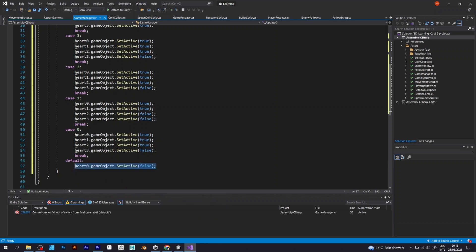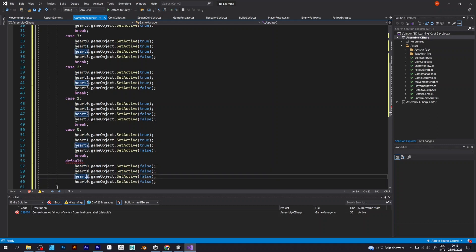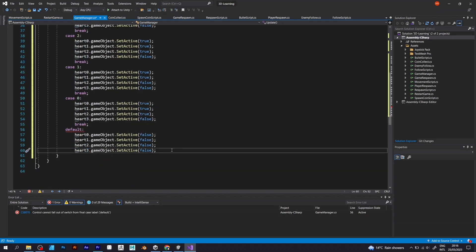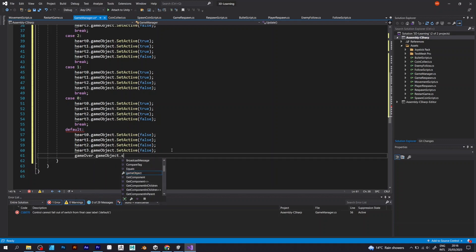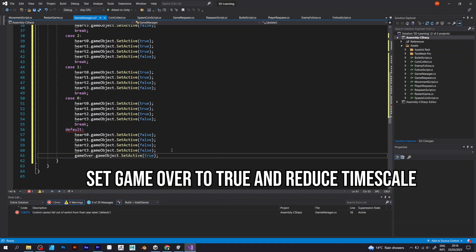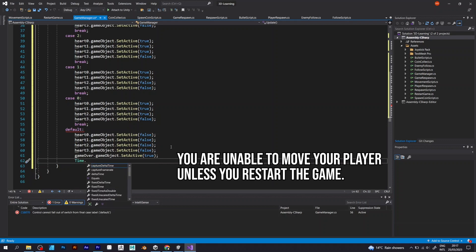In the case one, you select only heart one to be active. The default, meaning that if the player collects all three negative points, will set all objects to false. And the time scale will be zero, meaning that you can't move your player.